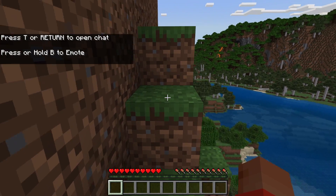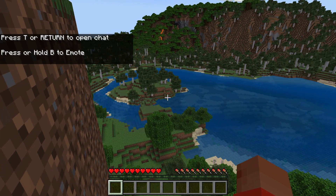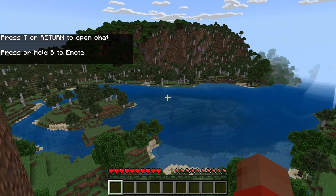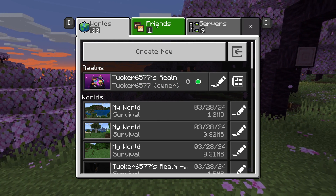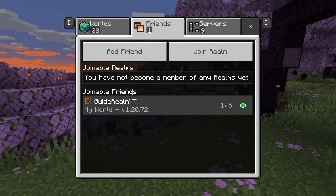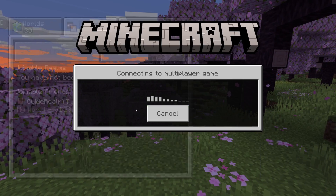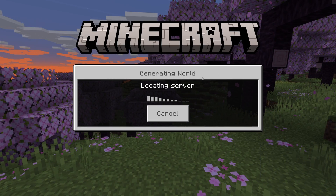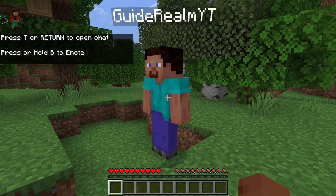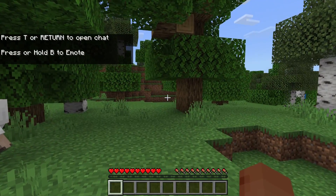And that's it — your friend will now be able to join your world. Let me show you what it will look like. Your friend will need to go and select friends at the top and you'll then be shown in joinable friends. They can click on it and it'll say connecting to multiplayer game and it'll load, and they'll then be able to join your world just like so and you can play.